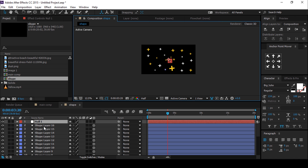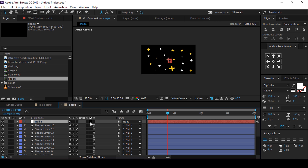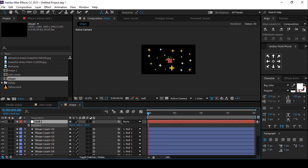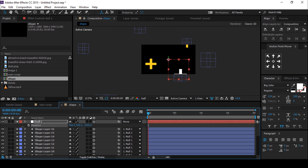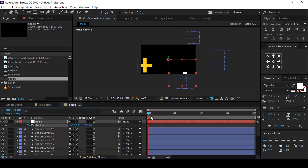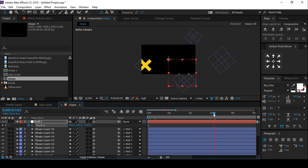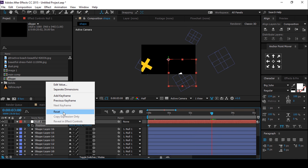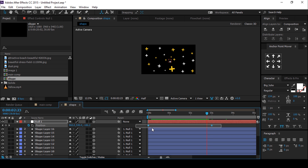Convert the null layer into a 3D layer as well. Then press P for position, go to the first frame, move the Z position close to the camera, and add a keyframe. Then go 3 seconds forward and reset the position value. Select both keyframes and easy ease them.